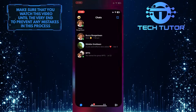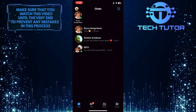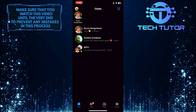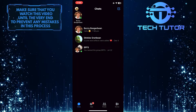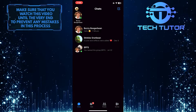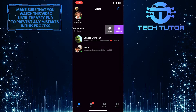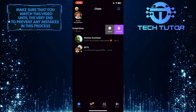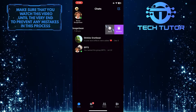To get started, open up the Facebook Messenger application and then find the message that you want to mark as unread. Once you've done that, simply swipe left on that message and then tap where it says More.